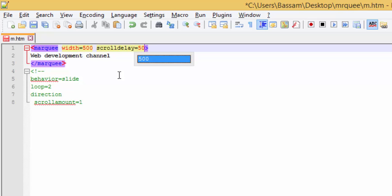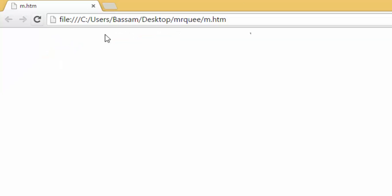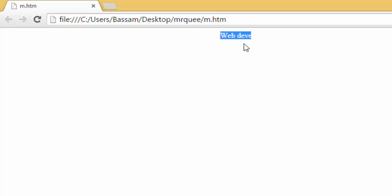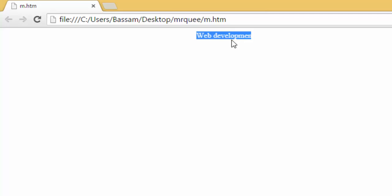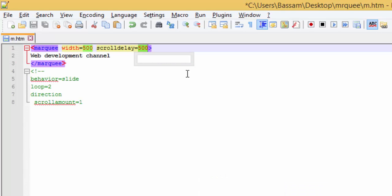Refresh. Every 500 milliseconds, it will make a jump to the next pixel. Let's decrease it, it will be faster. As you can see.